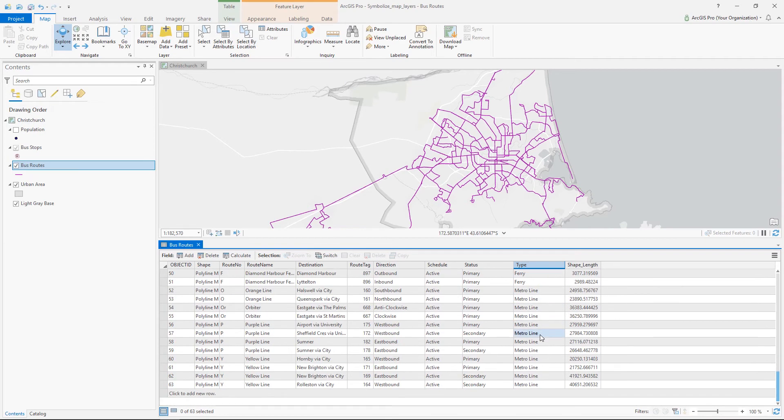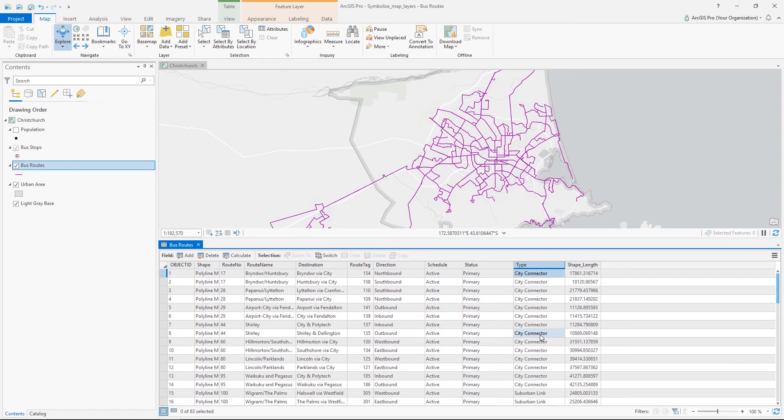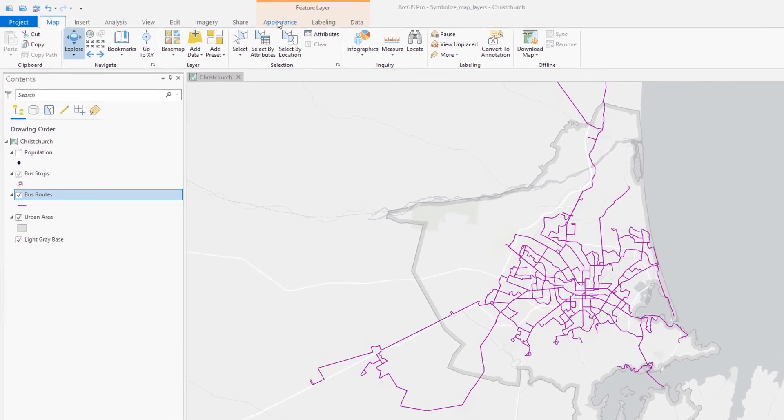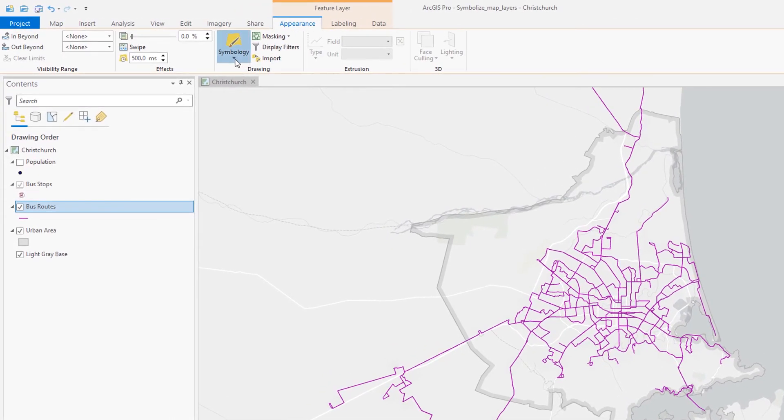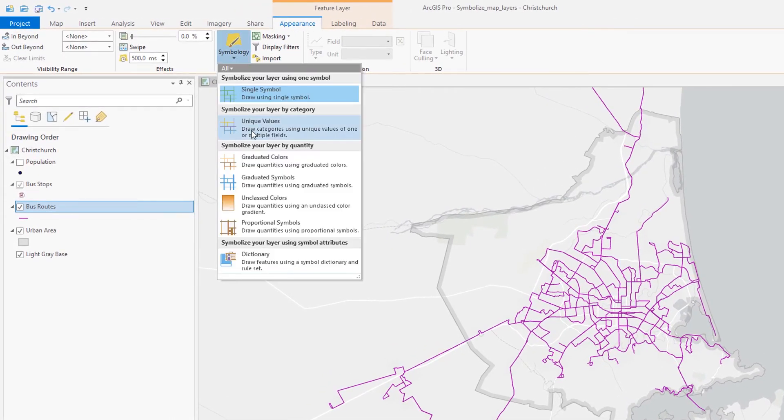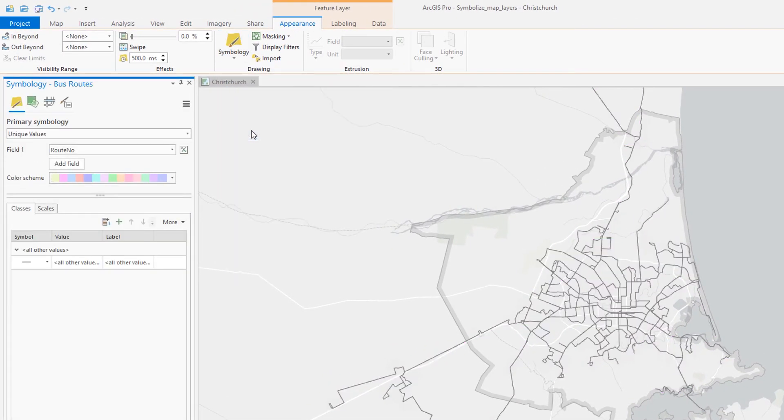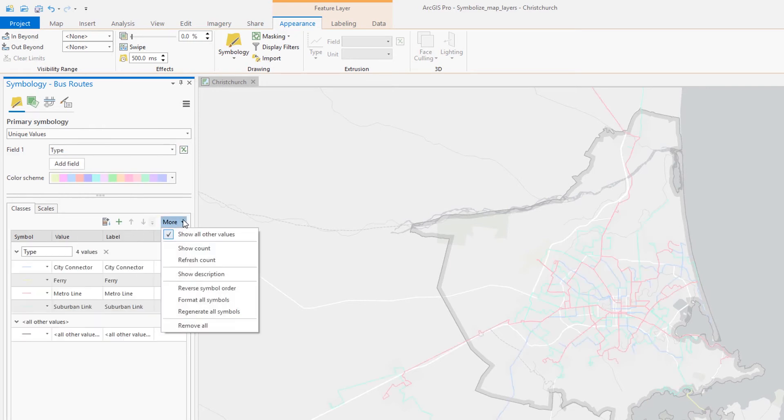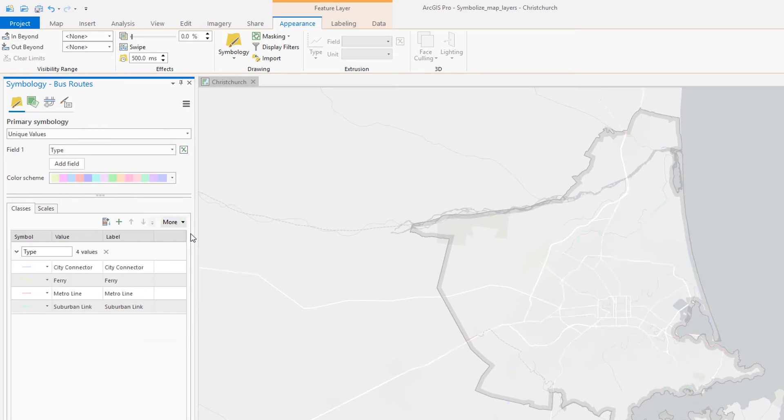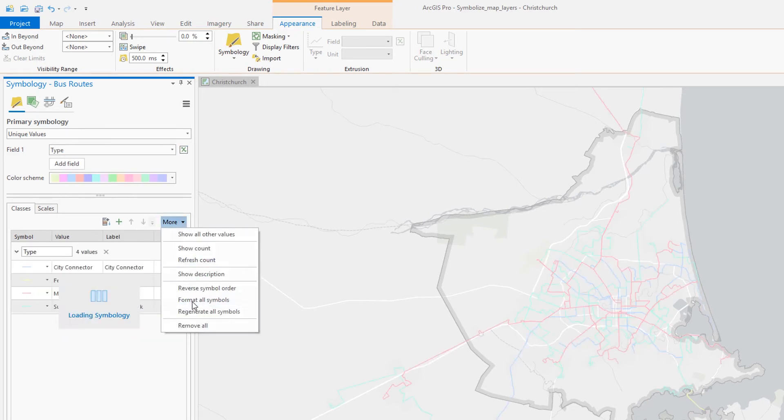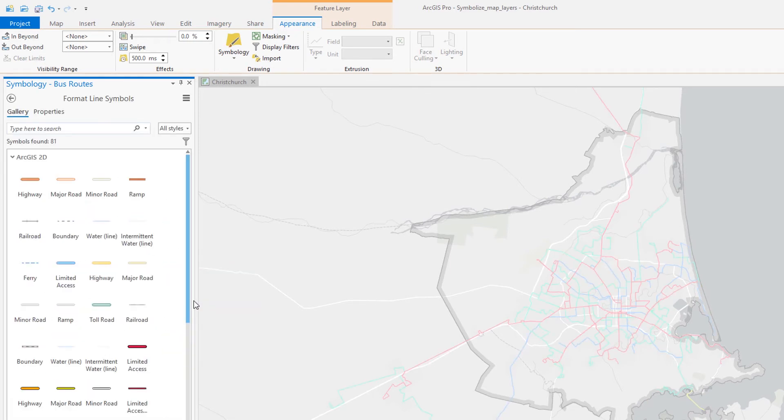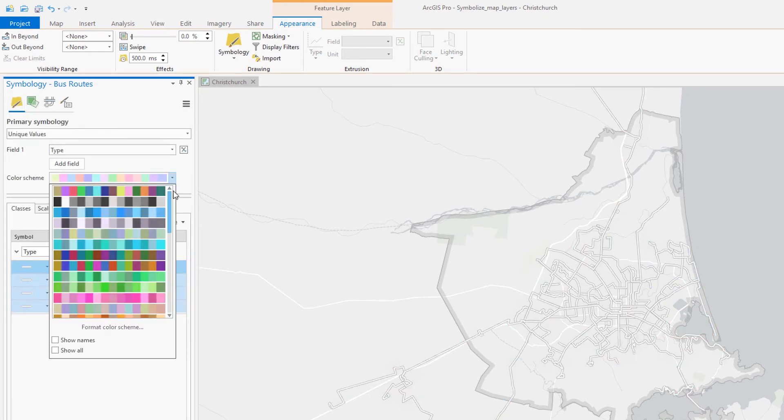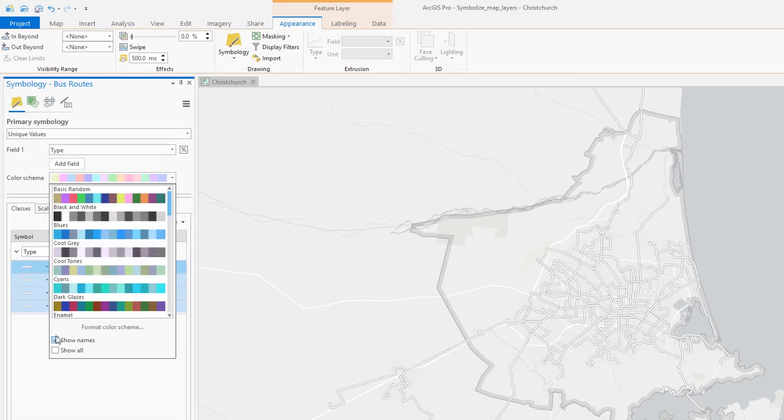Let's modify the symbology and symbolize the layer by these unique values. I'm going to choose this minor road symbol to serve as our base that we can apply a color scheme to. Since there are only four types, let's choose a color scheme with only four colors.